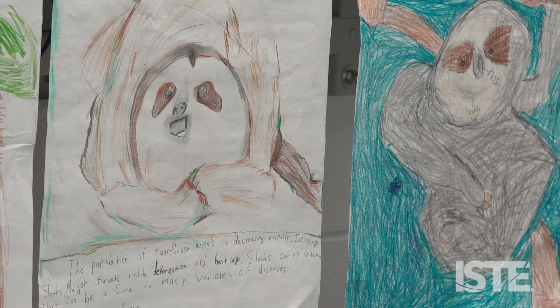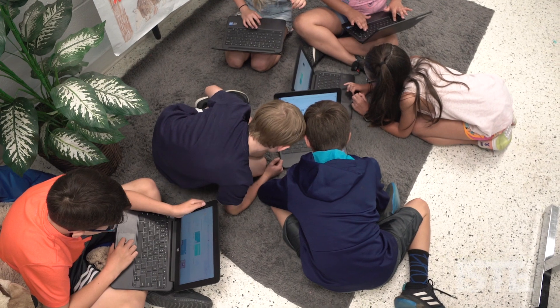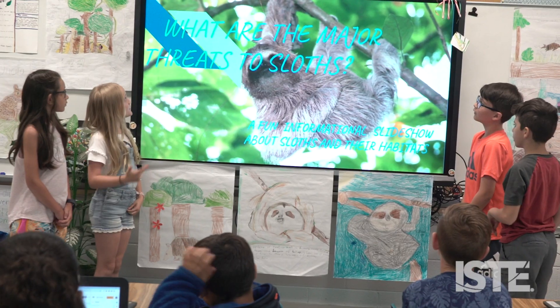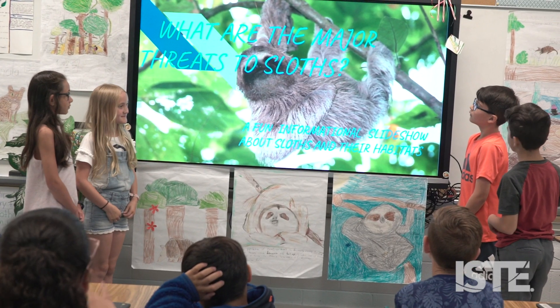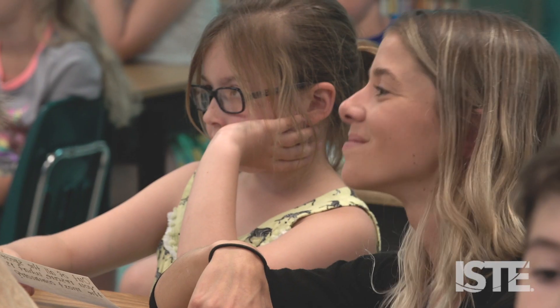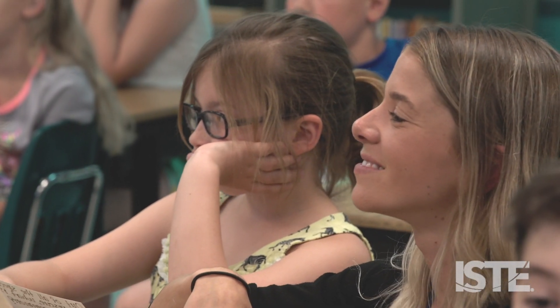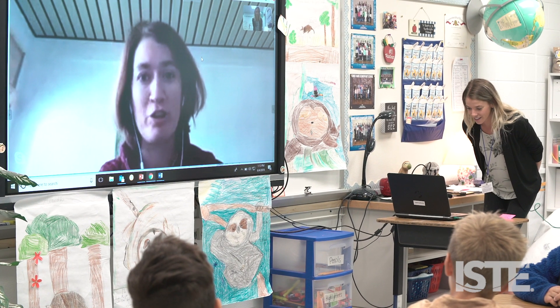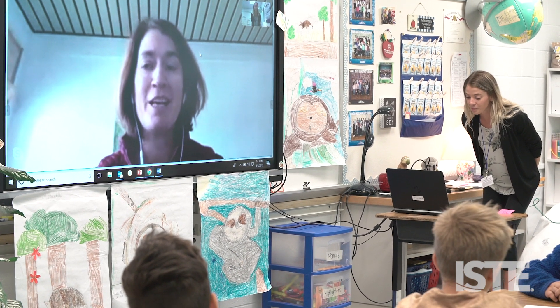They were writing about sloths during their free time. They were teaching me things about rainforest preservation, and that's when I was thinking I need to take this further for them — and that's when I found the Sloth Institute.